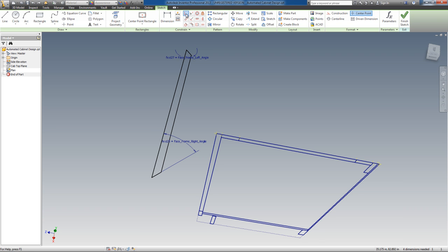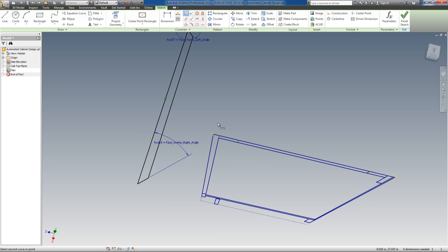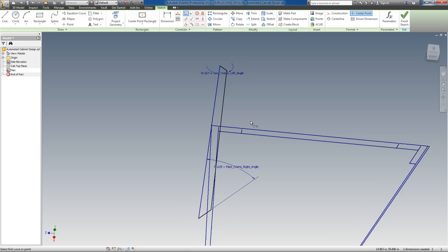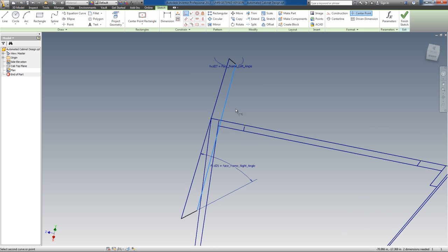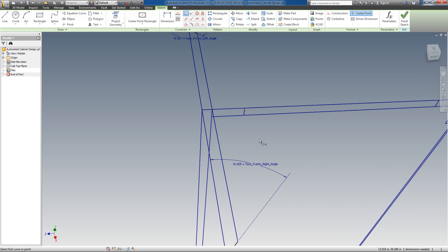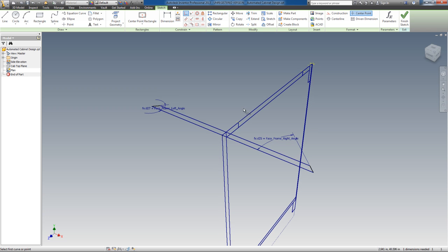You need to grab the Coincident Constraint tool and select the center point of this plan representation and then click on the projected point at the front there. Now click on the line, the back line, and click on the back projected point. And that's all there is to it.